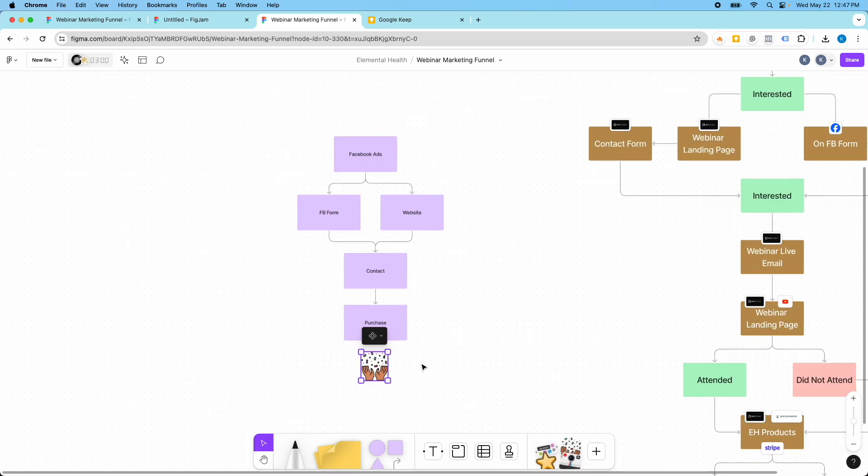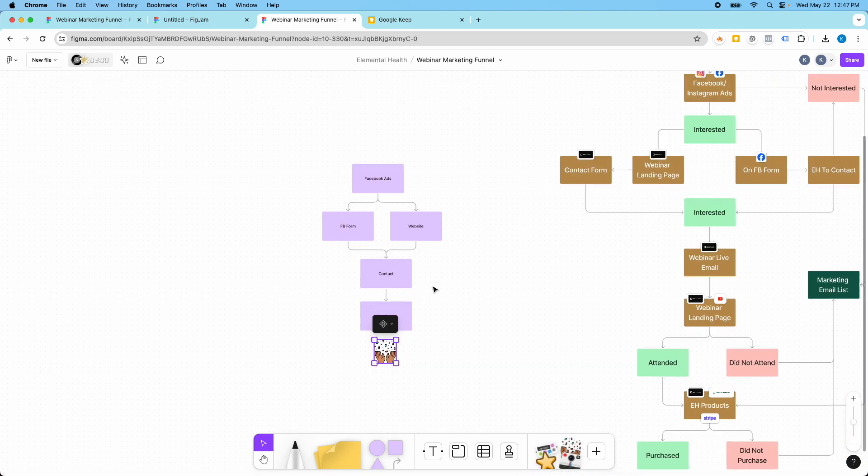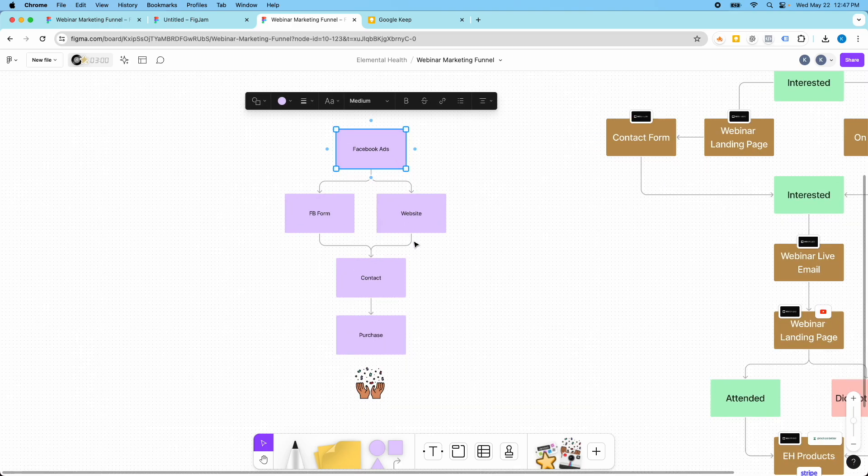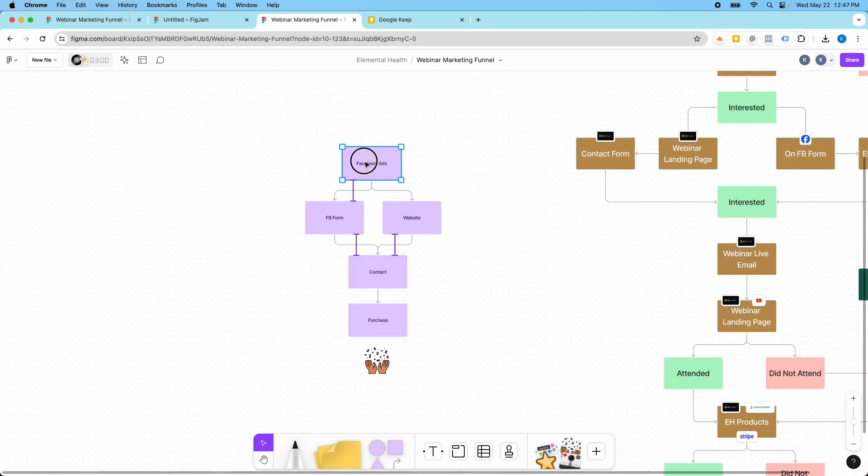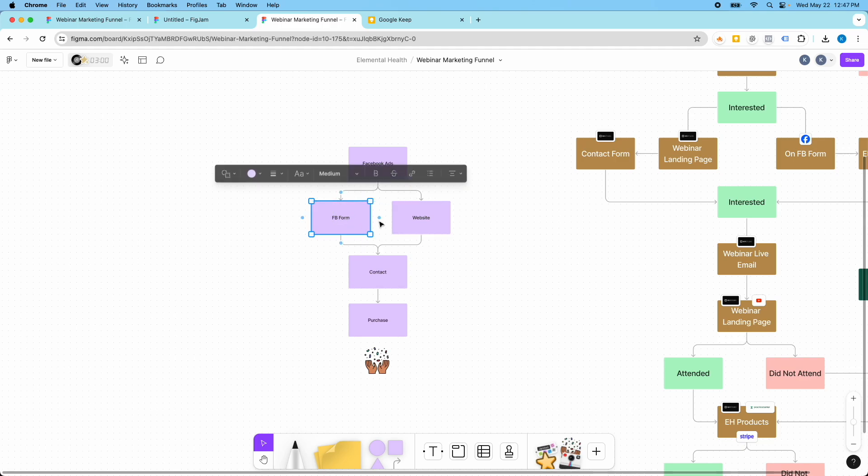What I love about doing the marketing funnels in FigJam board is that it's really visual. I can create this to be as complex or as simple as I want and it makes it really easy to just visually represent the different steps that a customer will take.